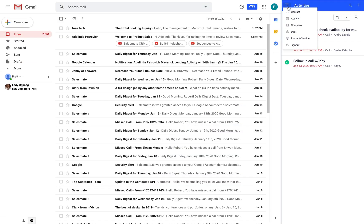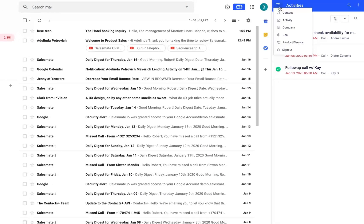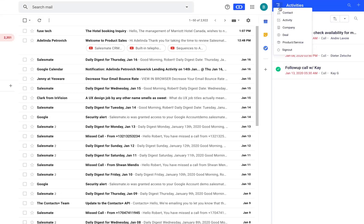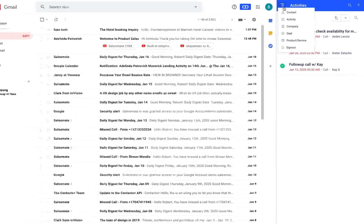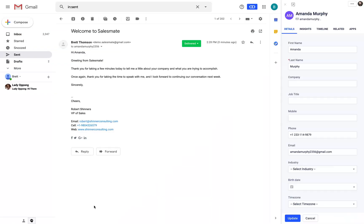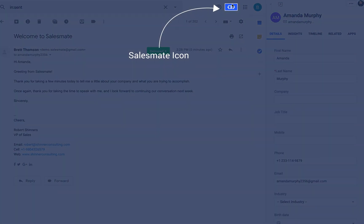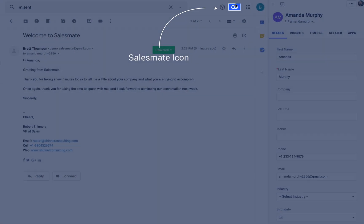Similar sets of operations can be performed for the related modules listed under the hamburger menu. In case if you want to minimize the SalesMate Chrome extension for Gmail, simply click on the SalesMate logo.